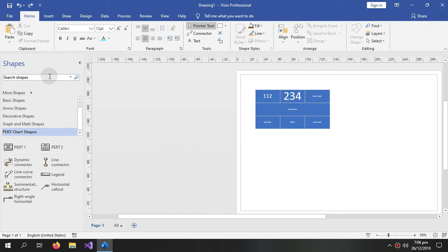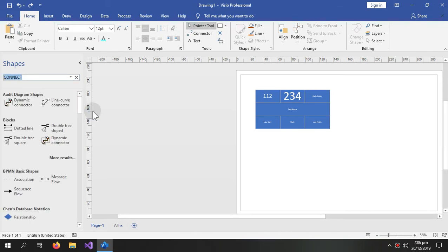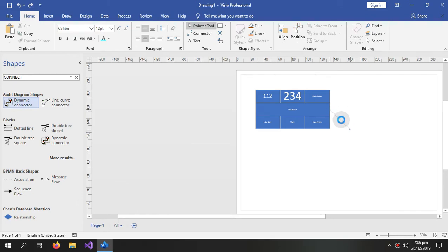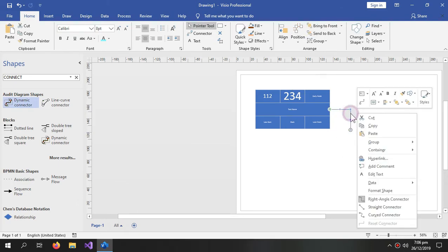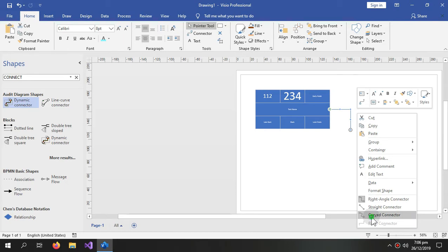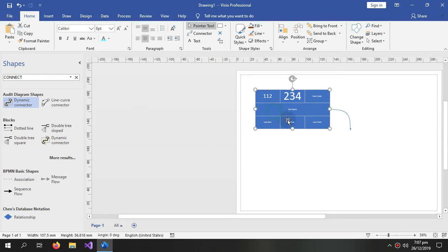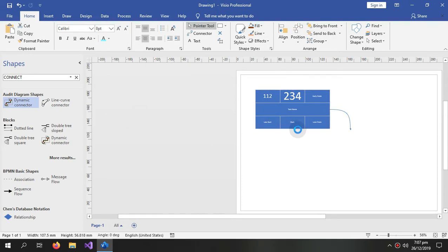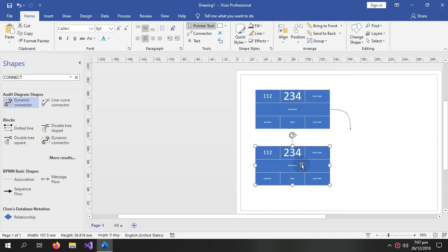And for the connector we will use connect and these connectors. Now right click them and now we will use the curved connectors, so we can also use the curved connector. Copy this and paste it here.